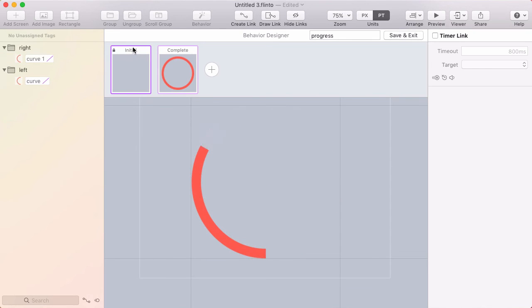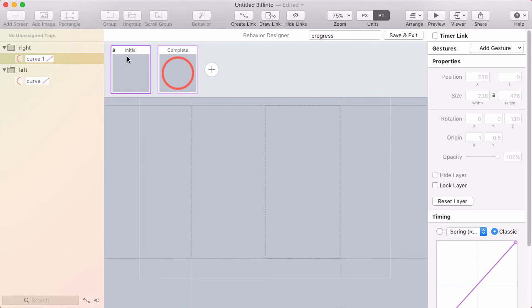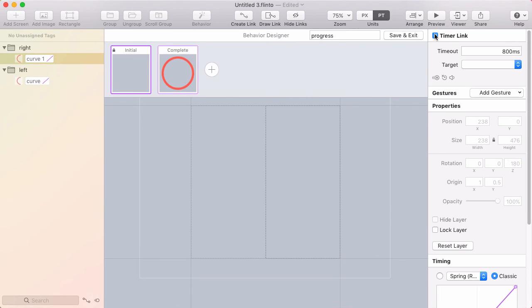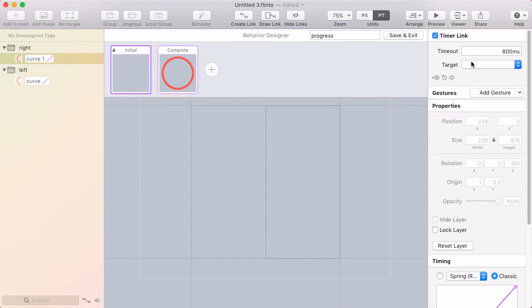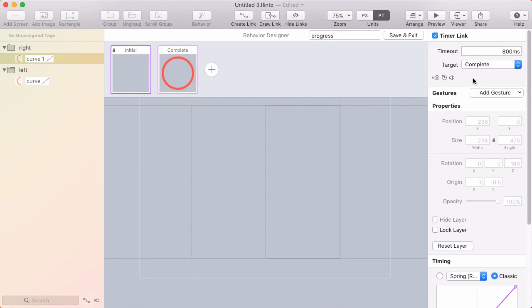Now, when I load this screen, it's just going to sit on the initial state. What I'm going to do is use a timer link. So I'll click timer link in the inspector. And I'll use 800 milliseconds. There'll just be a brief delay before it starts. Target will be complete.